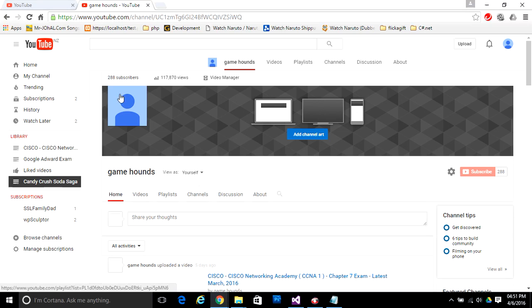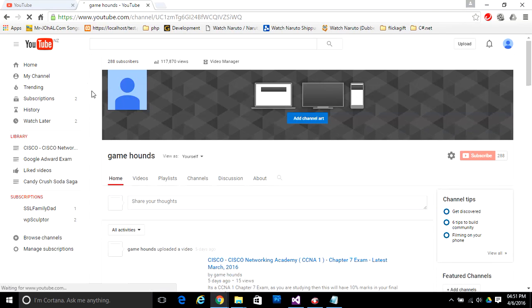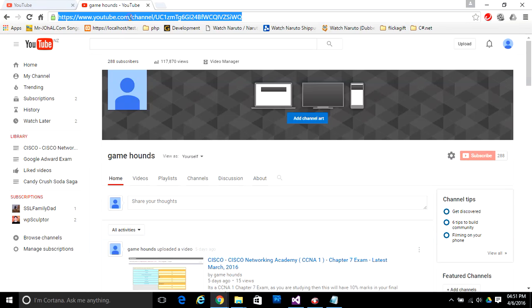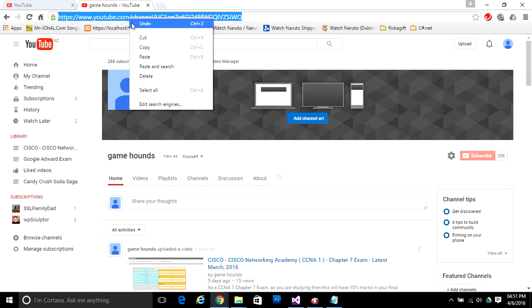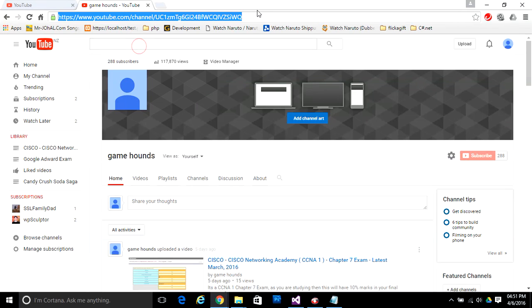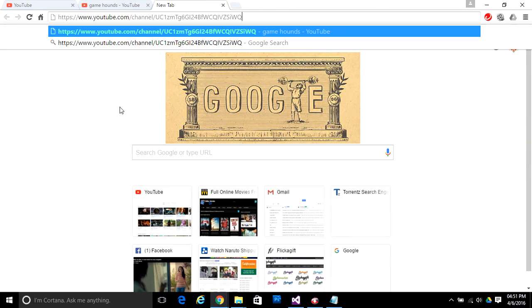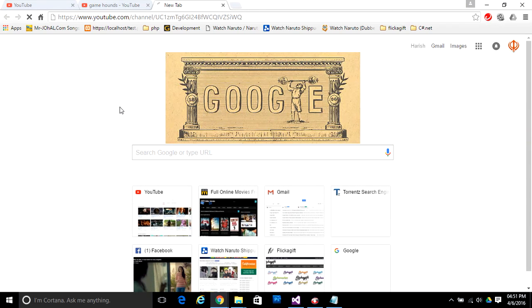Here you've got your YouTube channel page. This is actually the page you can share. Just copy this URL and you can share it with anybody, and if they click on that, they will be on your YouTube channel.